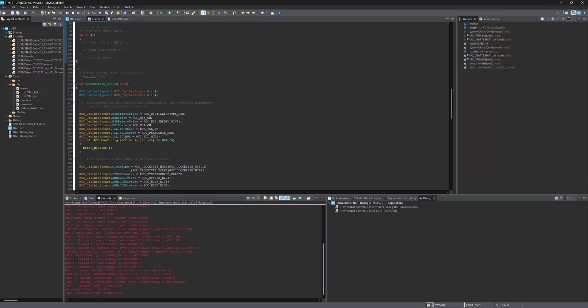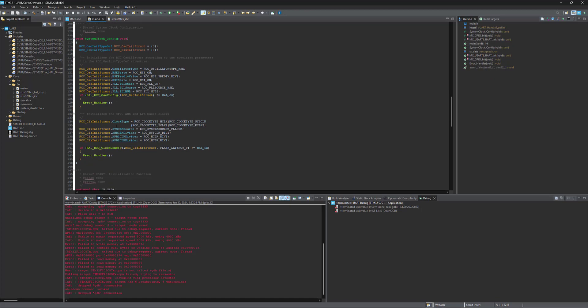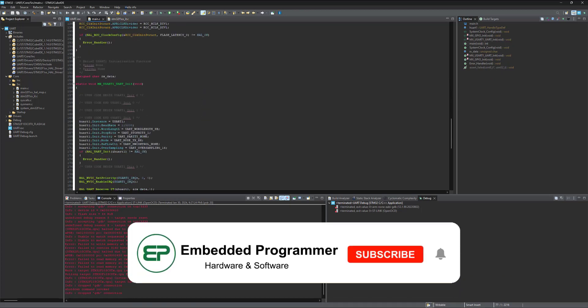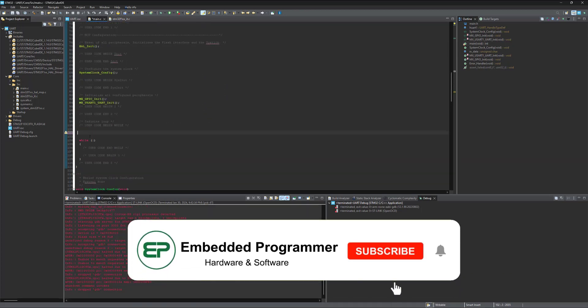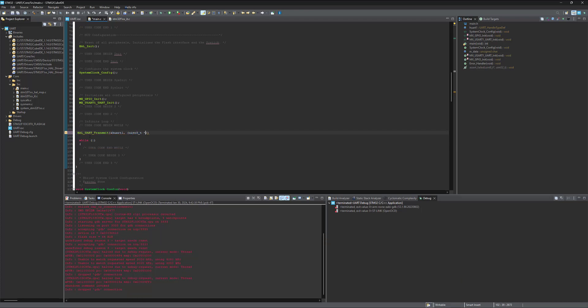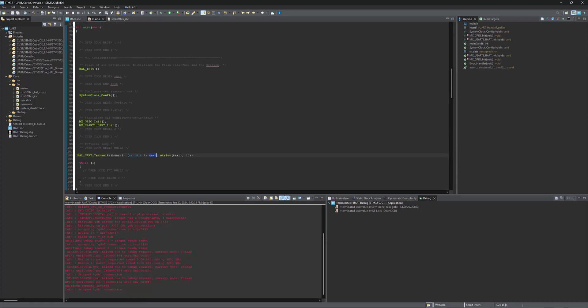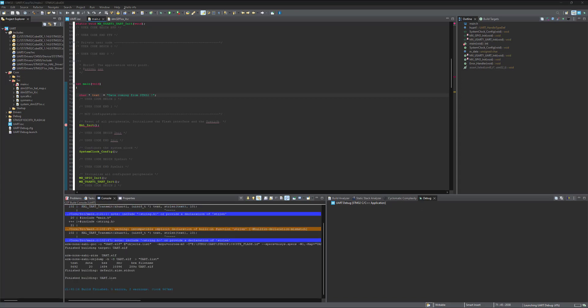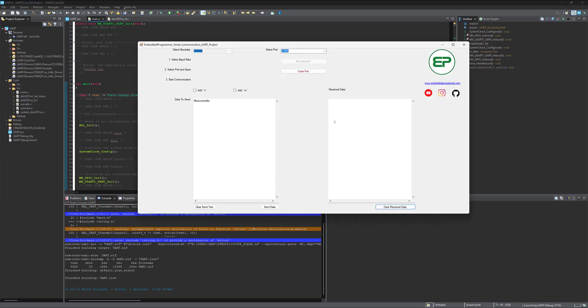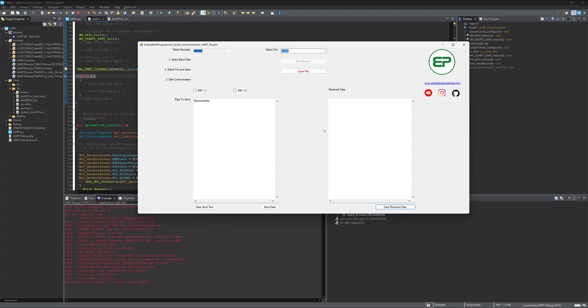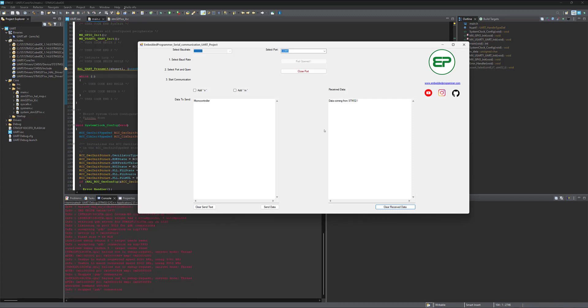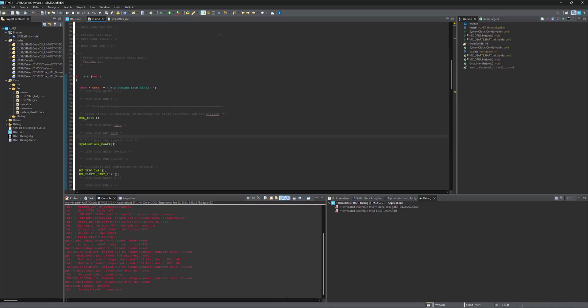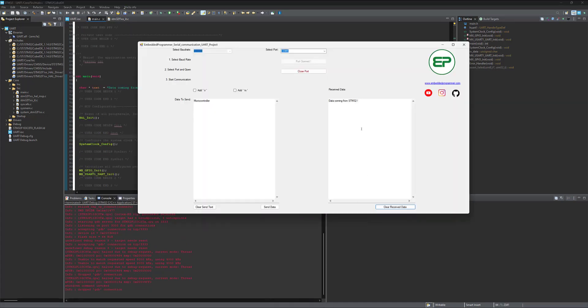Now let's transmit string from the STM32 to PC. And now we should define the text here. Let's say OK. Save the file and run. And here we are gonna receive the text. As you see, the data has been successfully transmitted from the STM32 to PC.